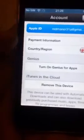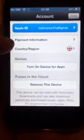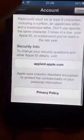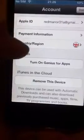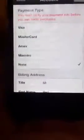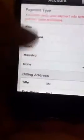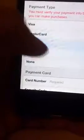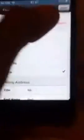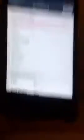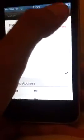Click on your Apple ID, then go to Payment Information. Press on any of the options — I'm going to select MasterCard — then click None. It says None now because I'm running iOS 6.1.6, but I made my Apple ID in iOS 6.1.3.